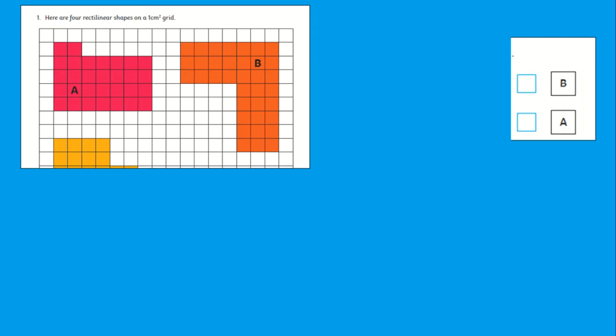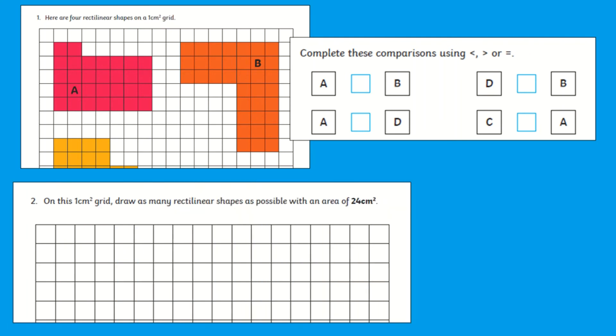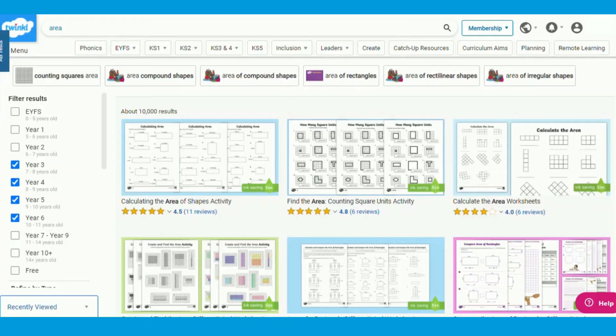Children must compare these shapes once again using the less than, greater than or equals to symbol. Learning then moves on to drawing rectilinear shapes with a certain area and answer open-ended questions.